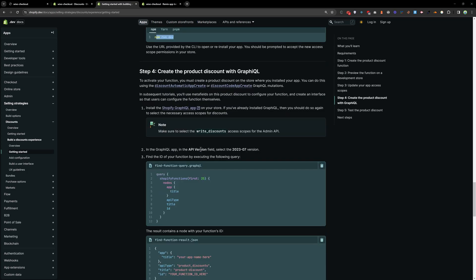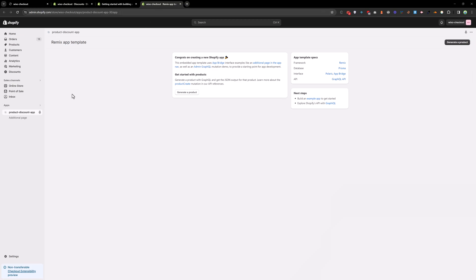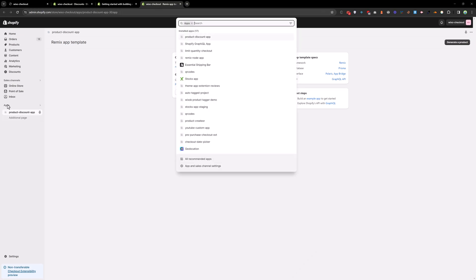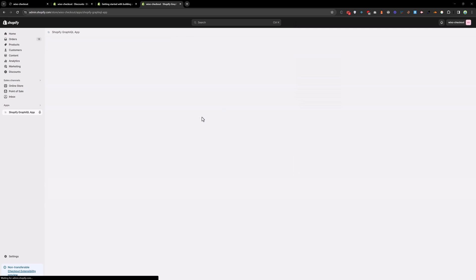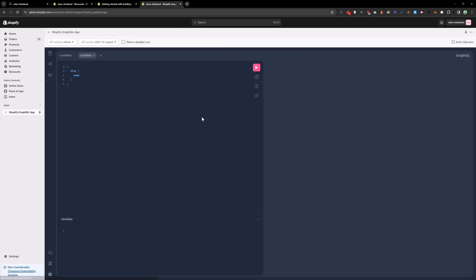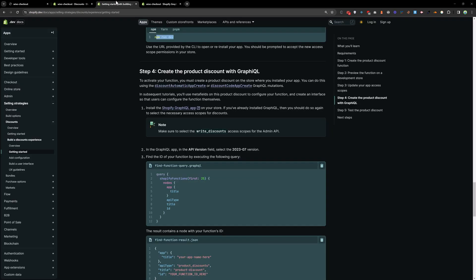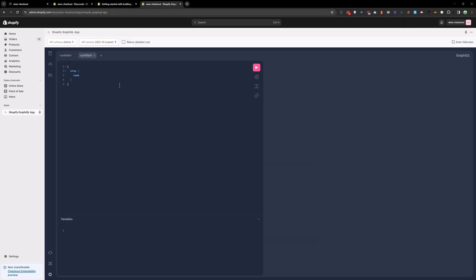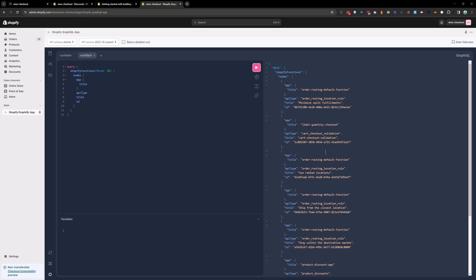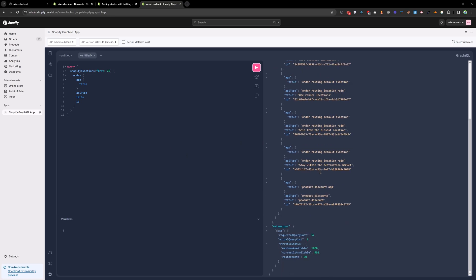Once you do that, you need to go to the apps folder and install the Shopify graphql app. I have already installed that app. And then copy this query. And run that query here. And it will return all the function which is installed. So we have this product discount function. We need to copy the ID of our function. Copy that.